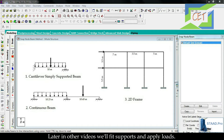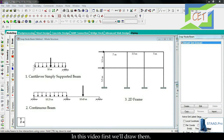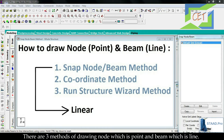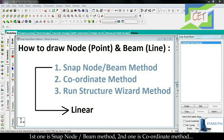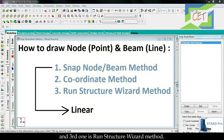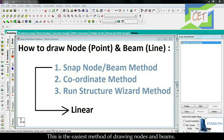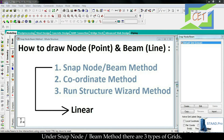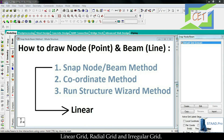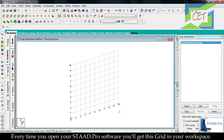There are three methods of drawing nodes and beams. First one is the snap node or beam method, second is the coordinate method, and third is the structure wizard method. We will discuss the first one in this tutorial — it is the easiest method. Under snap node or beam method there are three types of grids: linear grids, radial grids, and irregular grids.